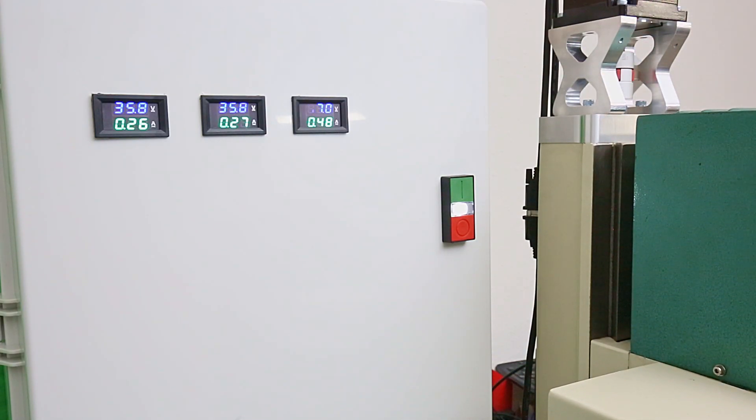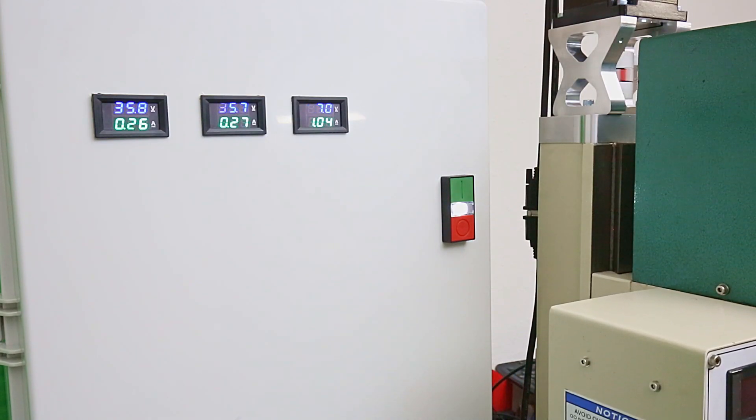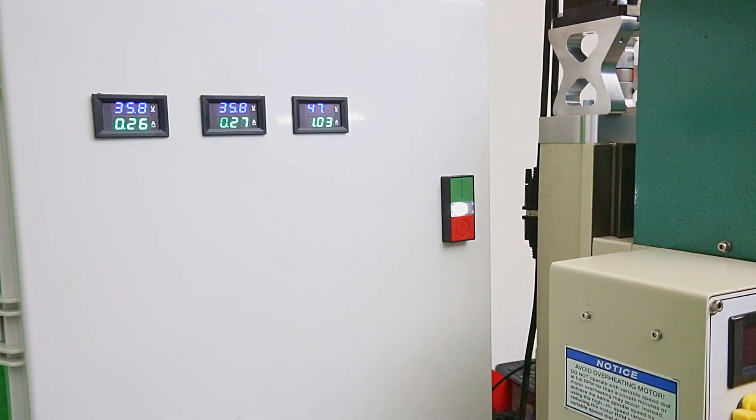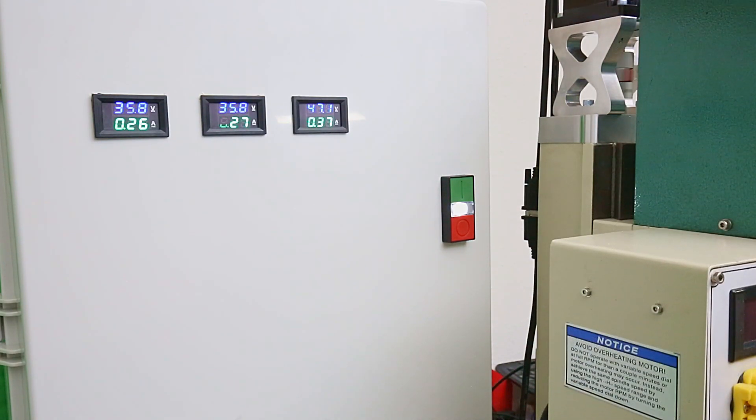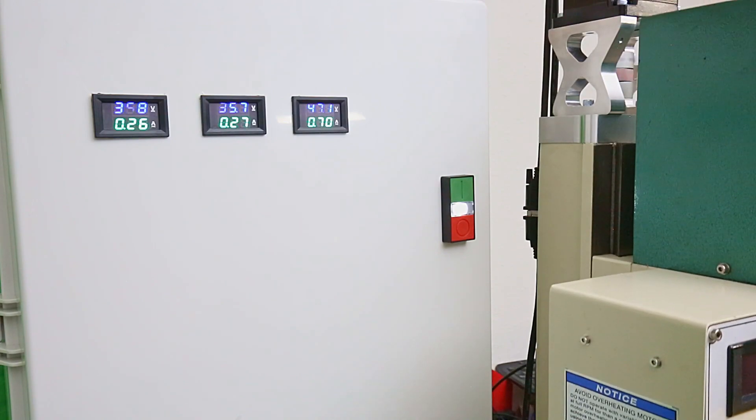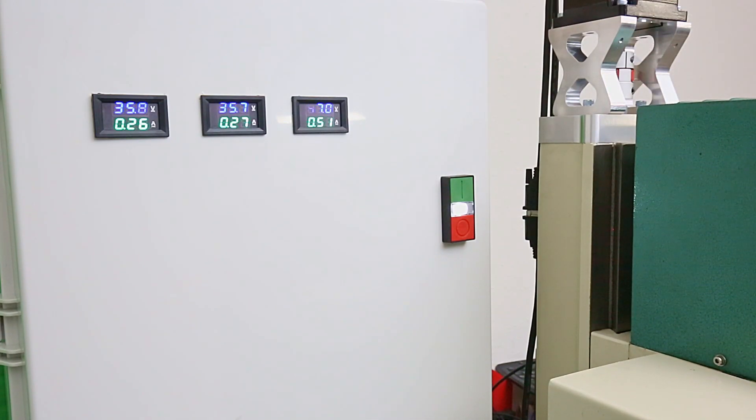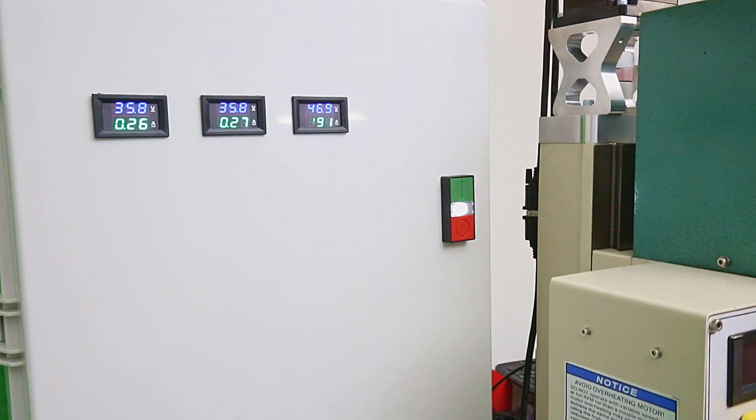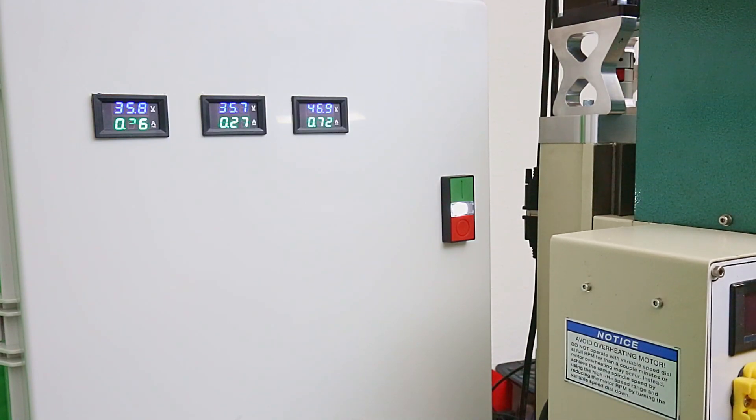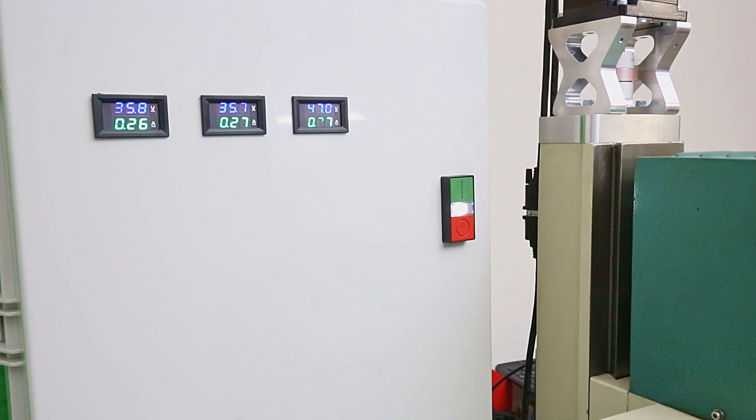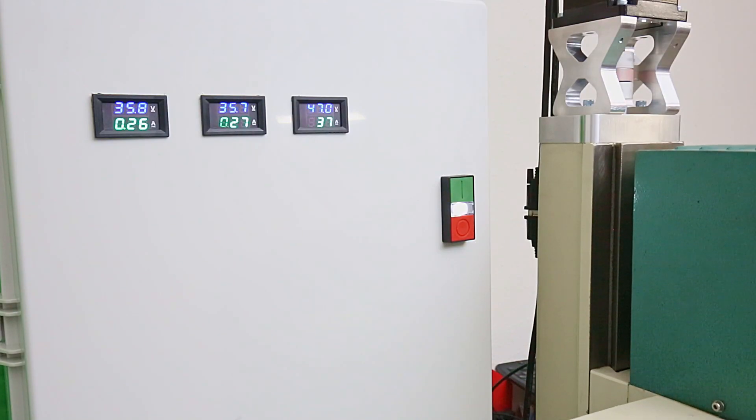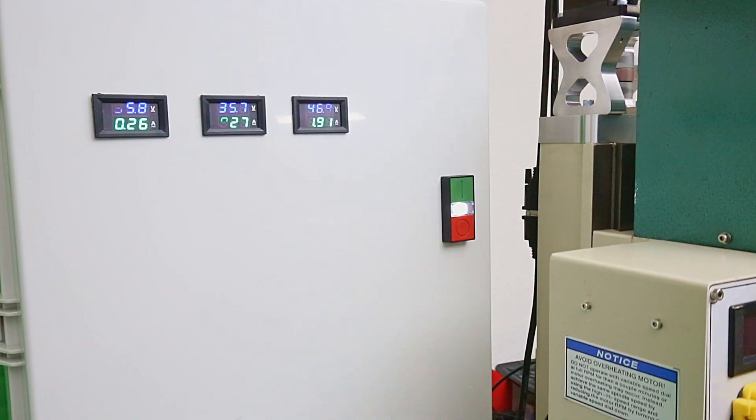Once again, half an amp going down. One amp going up. 300 inches per minute. Two amps on the way up. One amp going down.